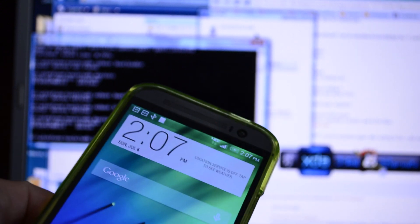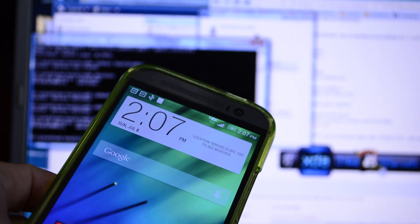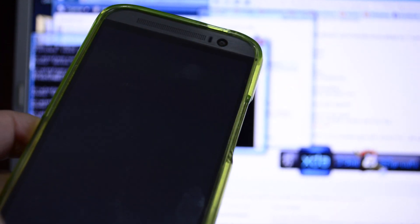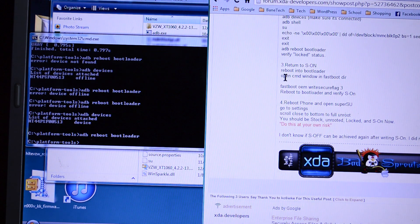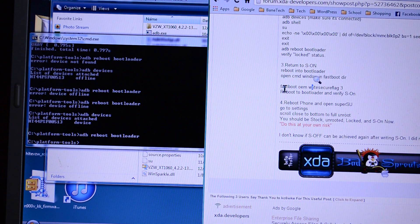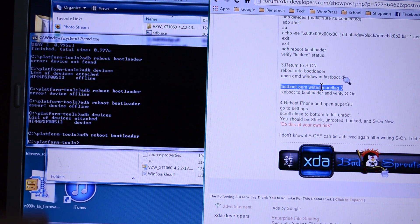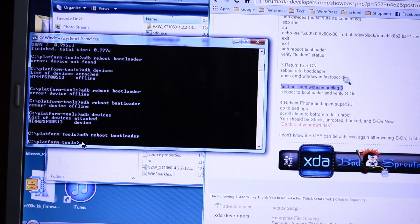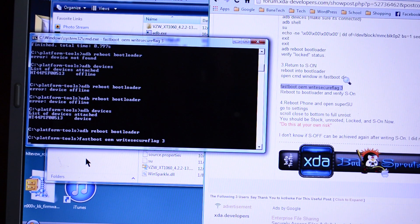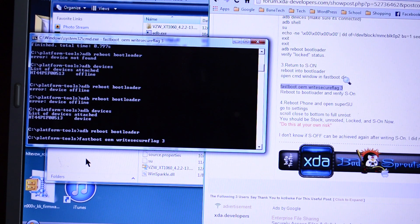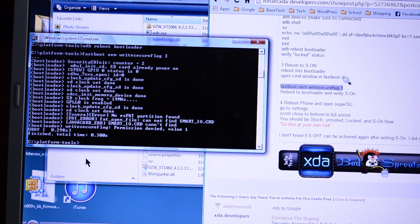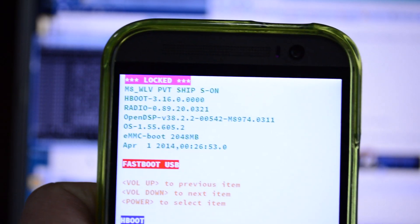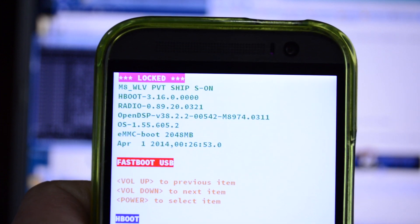There we are. And this is going to be one of those other instances where you're going to want to just copy and paste. It's going to be fastboot OEM write secure flag three. So control C. Come back over here, right click to paste. Hit enter. And that should be it there. And as quick as that was, you can see that S is now on. So we got that step out of the way.